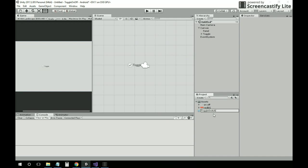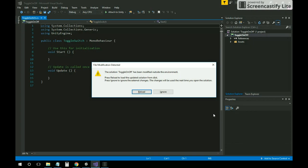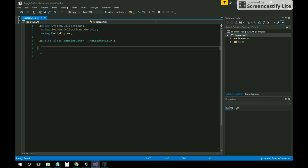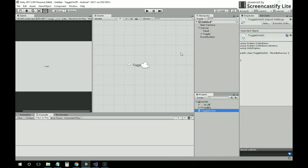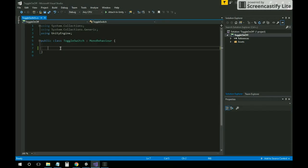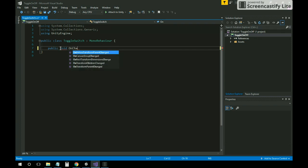You need a toggle switch and you can rename it whatever you want. We don't need the default setup. We have to make a script that detects whether this toggle is on — when it's checked it's on, and when it's not checked it's off. Now we have to check whether this value is changing, so I'll create a public void OnChangeValue.